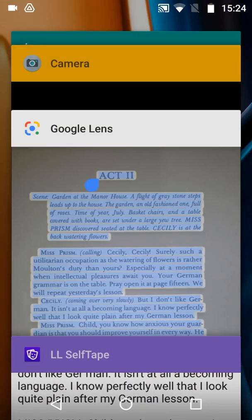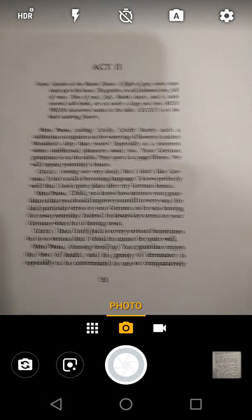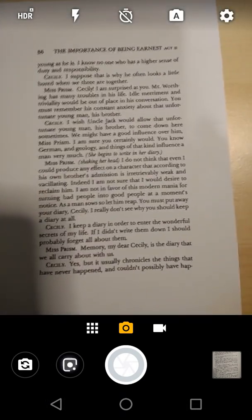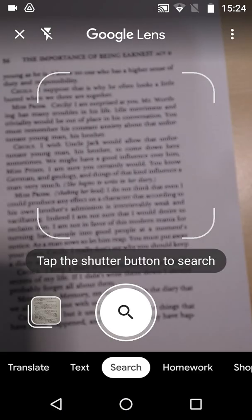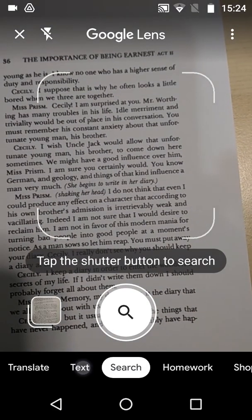Now we can switch back to the Camera app, select Google Lens again, and repeat the process for the next page.